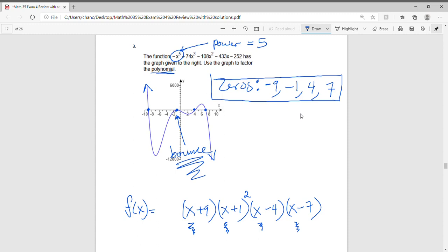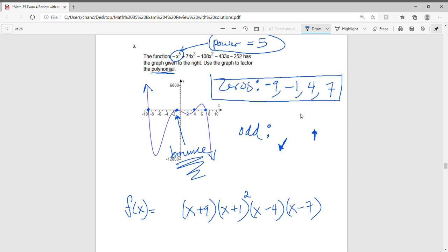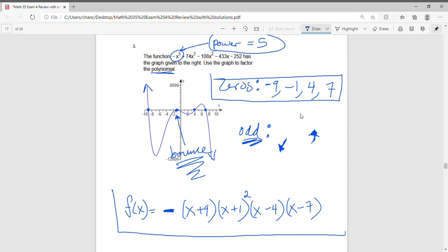We've accounted for the zeros and the degree. Now we need to check the end behavior. The power is 5, which is odd. For an odd-degree polynomial with positive leading coefficient, the left tail points down and the right tail points up. But since the graph shows the opposite direction, there must be a negative coefficient in front. So we insert a negative sign, and that gives us our fully factored function.